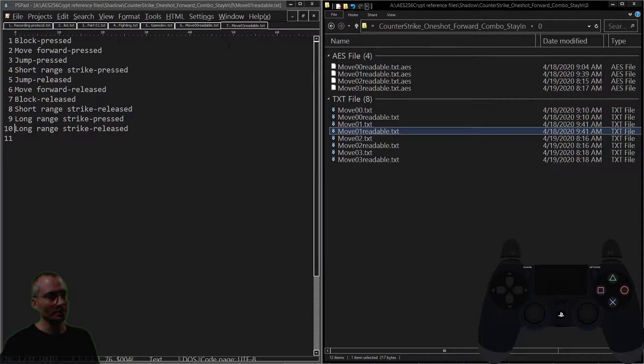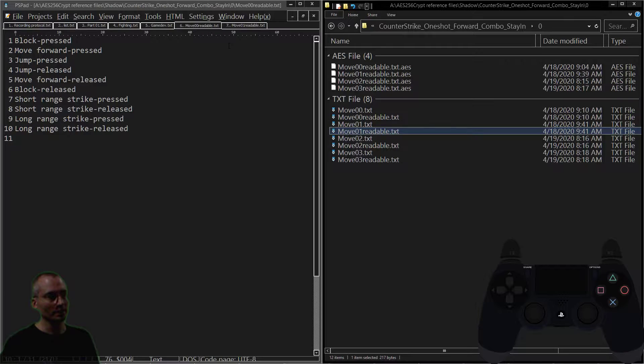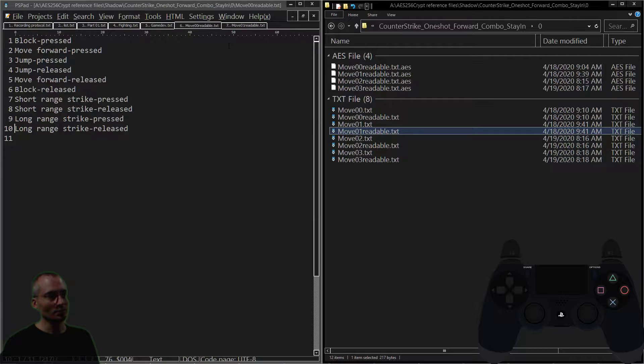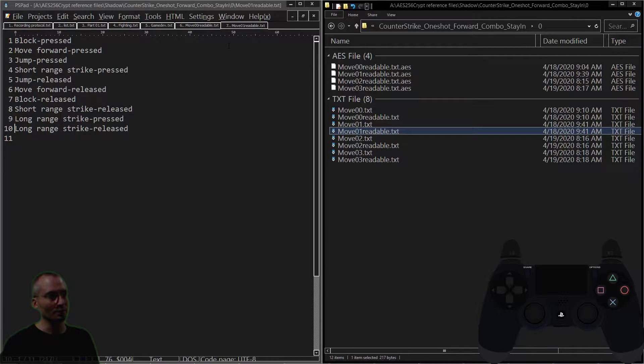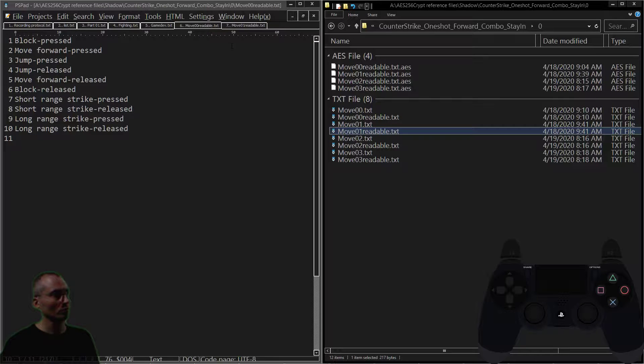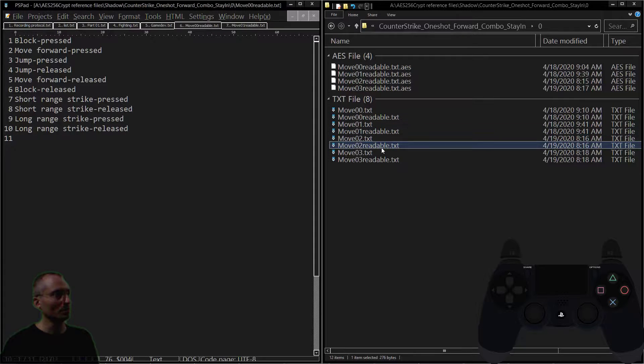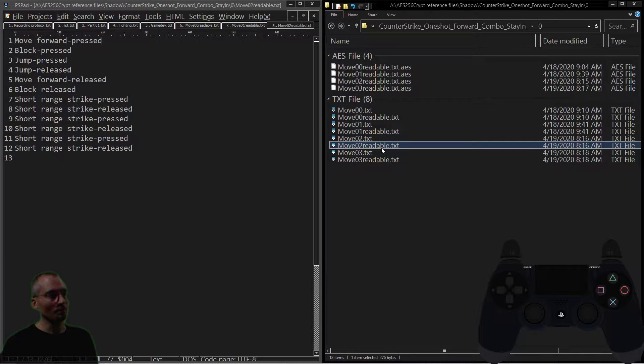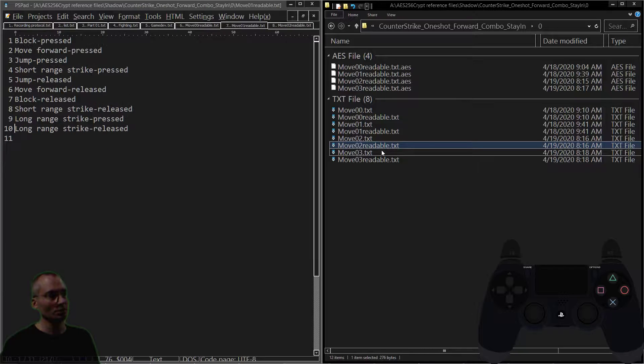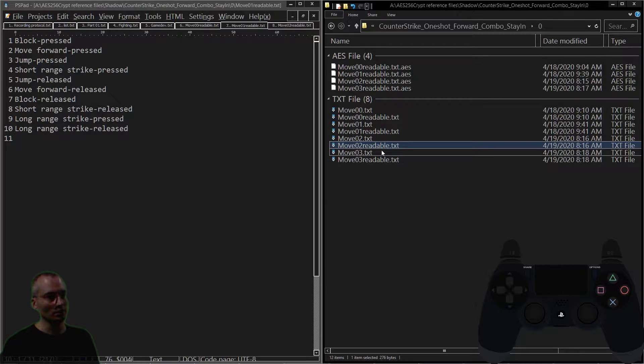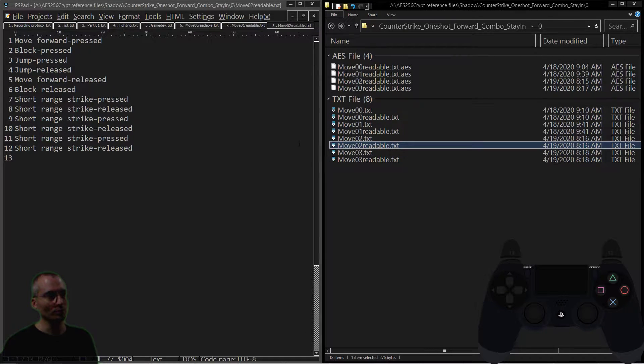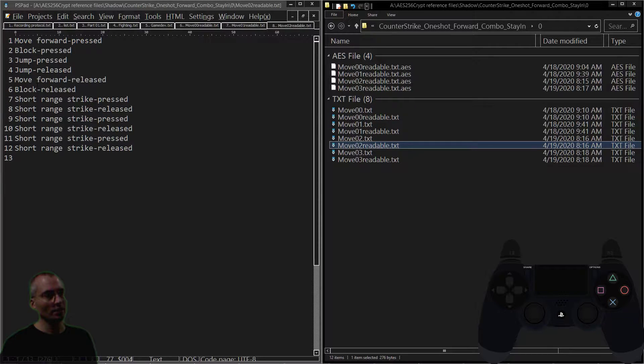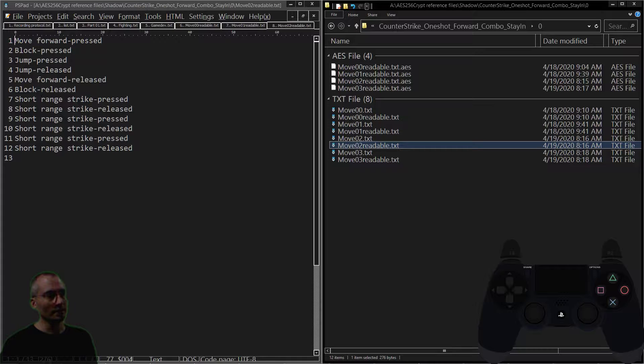As I flip back and forth, timing is going to be a little bit different, but overall pretty much the same move. Now when we get here, you can see there's definitely a change in the move. We're doing the counter at first—counter strike—and then we're going into a short-range combo.